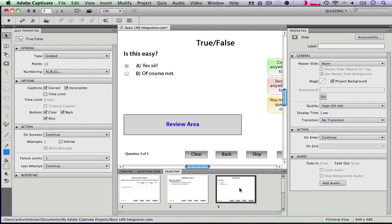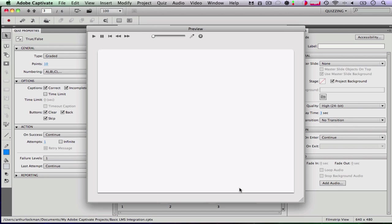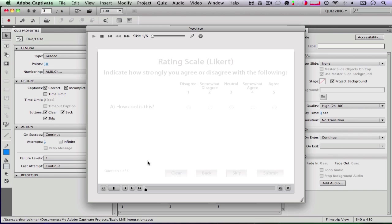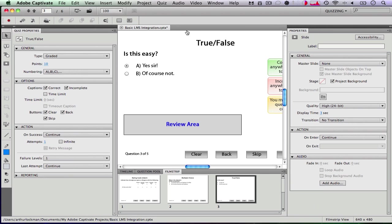So if I preview the project by hitting command enter, you can see that all of my quiz slides have been moved into my project. So I have all my quizzes. I'm going to hit command S and save.